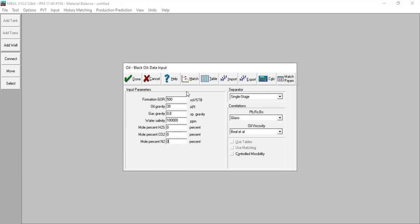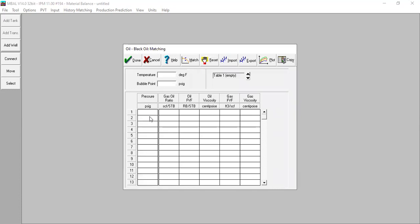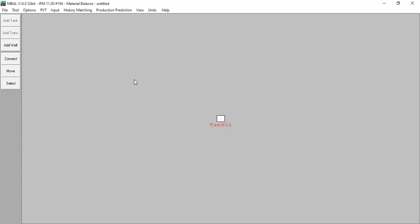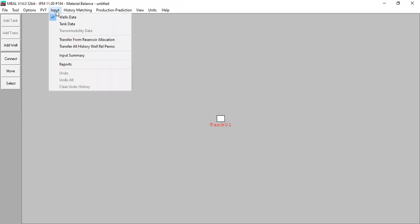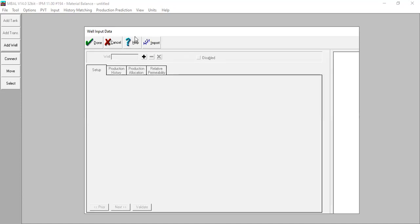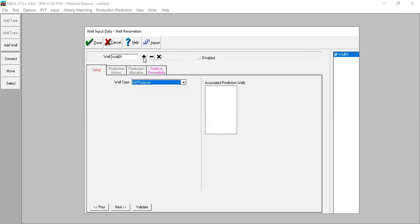If you have laboratory data you can use the match option and perform PVT matching, but we will skip PVT matching for the time being. Click done. From here we go to Input and select Wells Data. We will now create the first well.